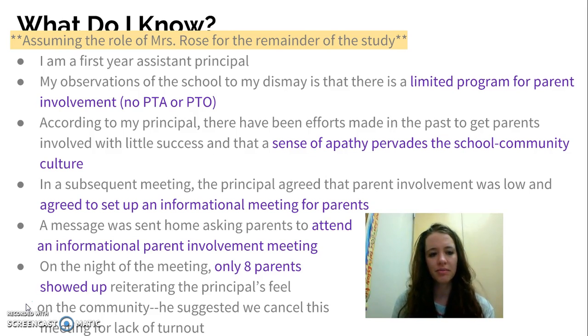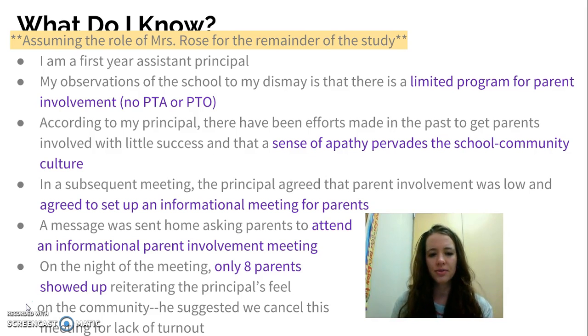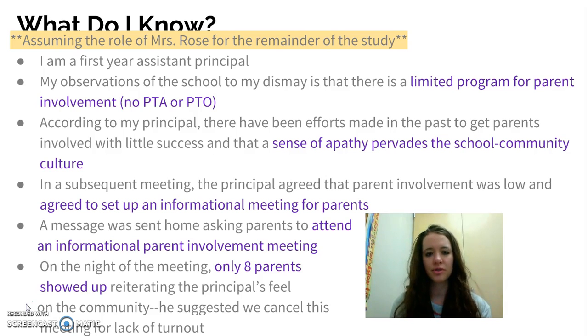The other thing to know about my presentation is that I will be assuming the role of Mrs. Rose for the remainder of the study. So when I use personal pronouns like I, we, or our, it will be as the assistant principal, Mrs. Rose, in this community.